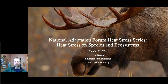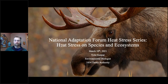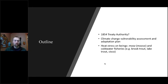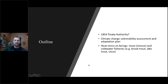We will now hear from Tyler Caspar. We're going to talk a little bit about the 1854 Treaty Authority — who we are and what we do — our climate change vulnerability assessment and adaptation strategy, and also heat stress on beings such as moose and cold water fish beings in the 1854 Ceded Territory.